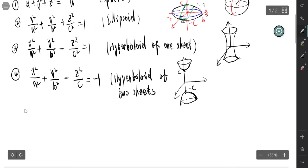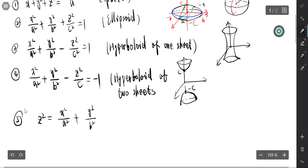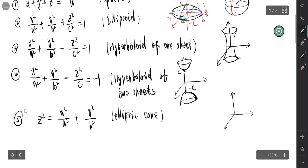The fifth type is the elliptic cone: z² = x²/a² + y²/b². If a equals b, that is a circular cone; but if a does not equal b, it is an elliptic cone. The trace is an ellipse.